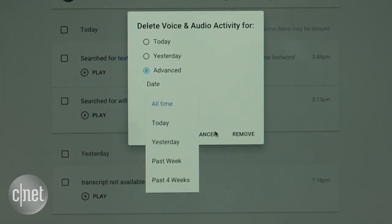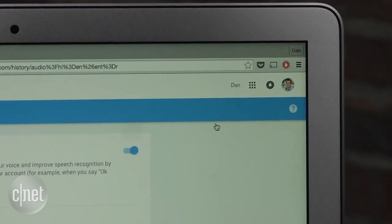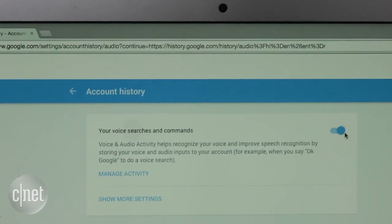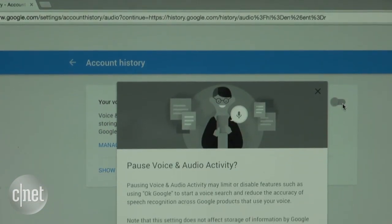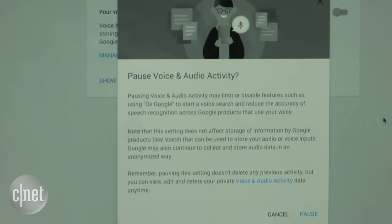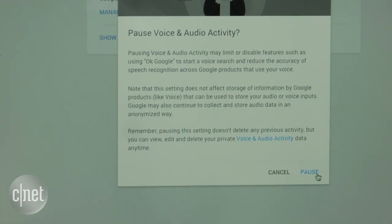Now to be clear, Google uses these recordings to improve speech and audio recognition, but if you still want to stop Google from storing your voice recordings altogether, click the three-dot icon, tap Settings, and toggle the blue switch to Off. You'll be prompted to confirm that you want to pause recording history. If so, all you have to do is click the Pause button.